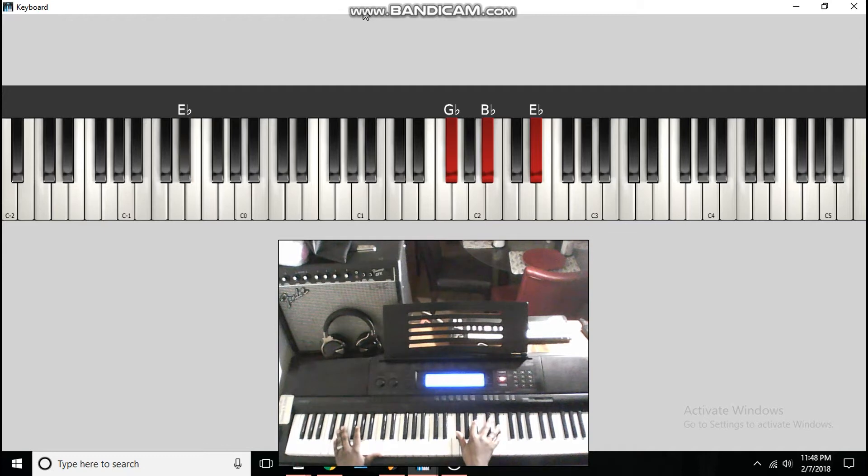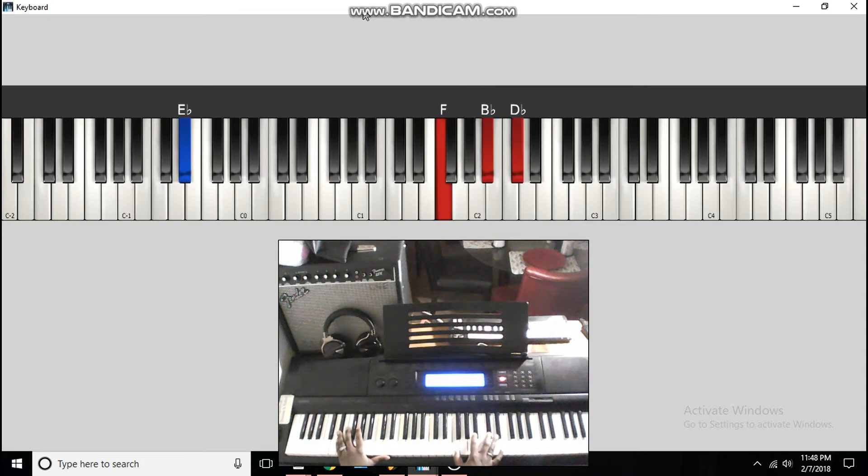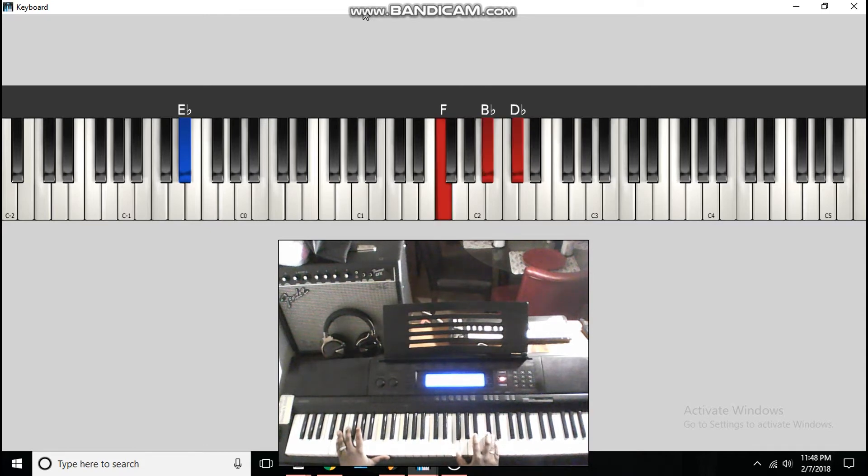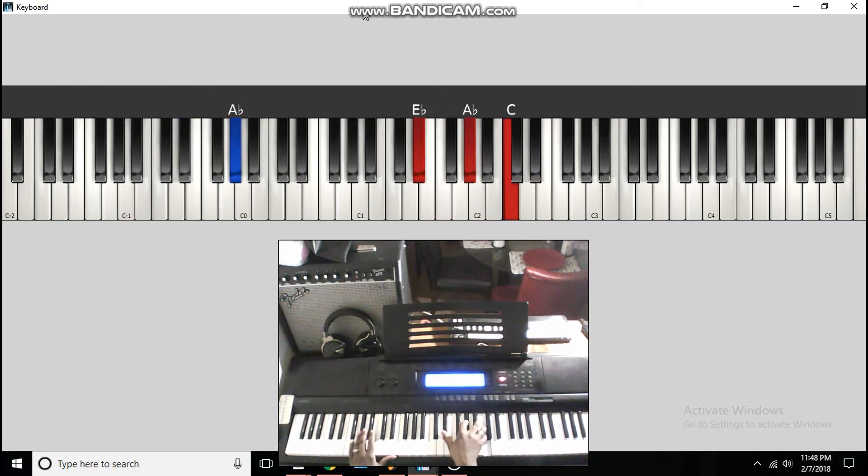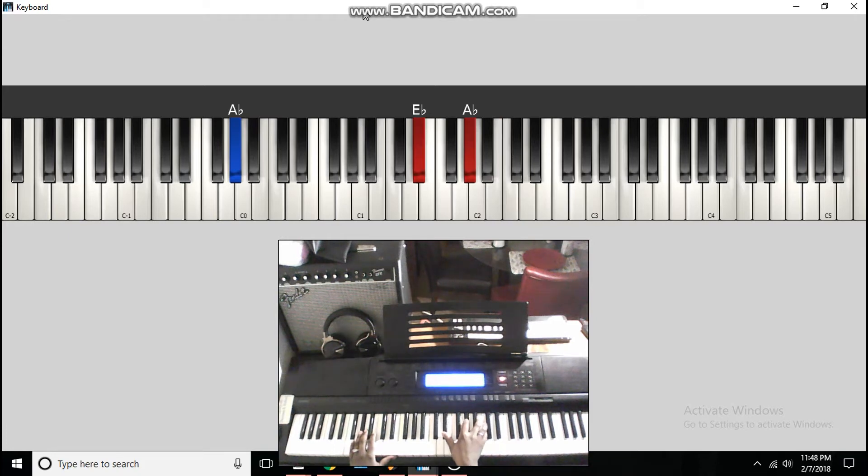Next is E flat in the bass to a G flat, B flat, E flat. To a B flat minor chord. F in the bass. I'm sorry, F, B flat, D flat to the one. A flat in the bass to an E flat, A flat, and C. That whole part is.